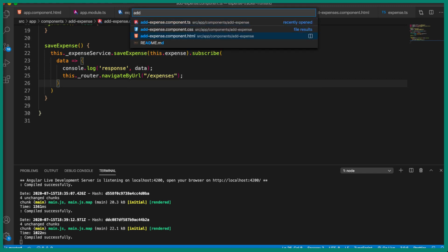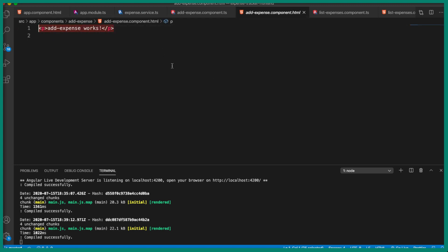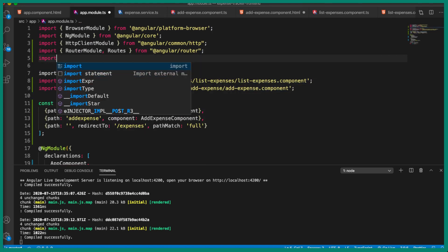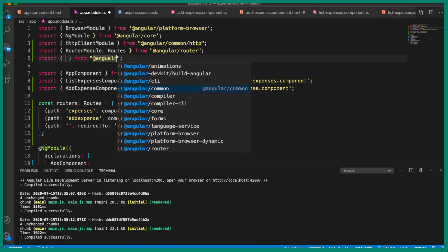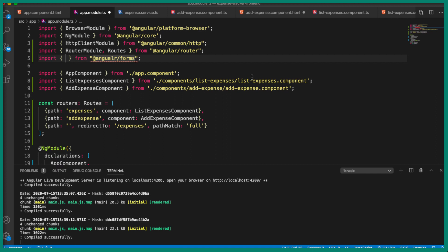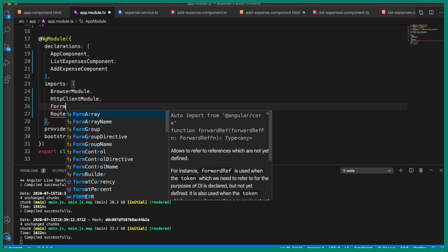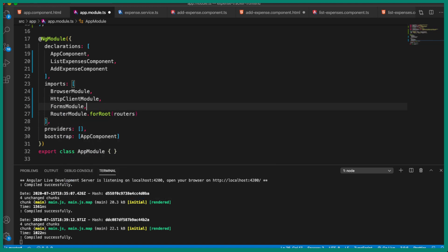In add-expense.component.html, let's get rid of this paragraph and create the form. Before that, we need to import the Forms Module because we are using Angular Forms. Let's go to app.module.ts and import the FormsModule from '@angular/forms', then add it to the imports array, just like we have imported BrowserModule and HttpClientModule.